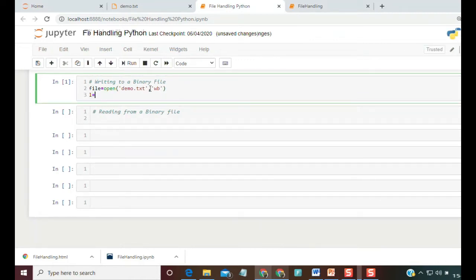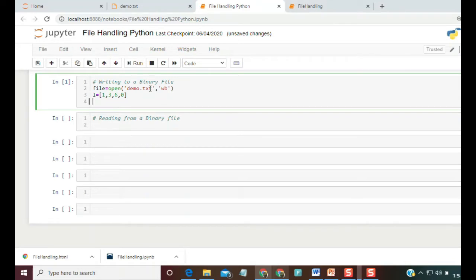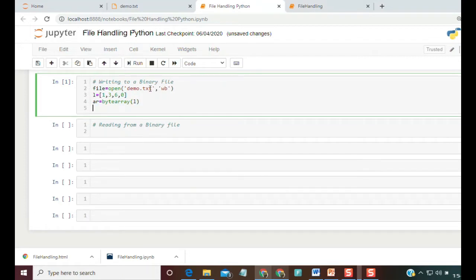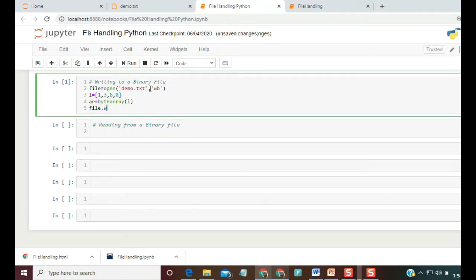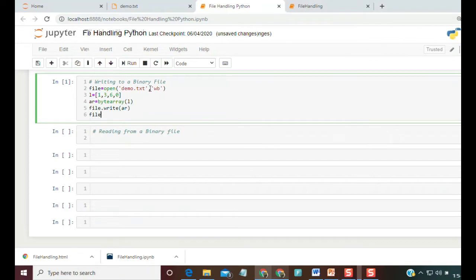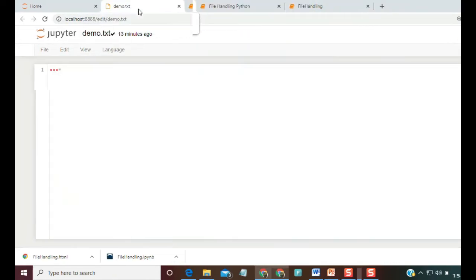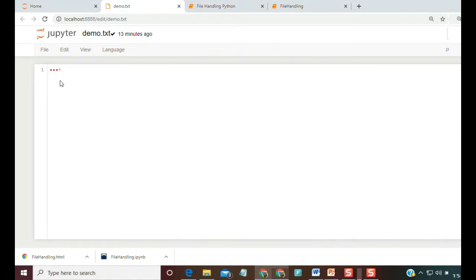We take a list to be written, for example l = [1, 3, 6, 0]. This list is converted to byte representation using the bytearray function: ar = bytearray(l). Then we write it using file.write(ar), and then close the file. After running, if you open demo.txt, there is no readable content visible.